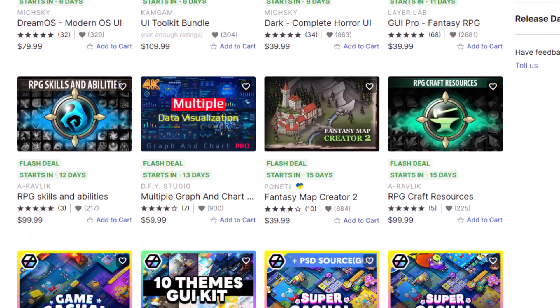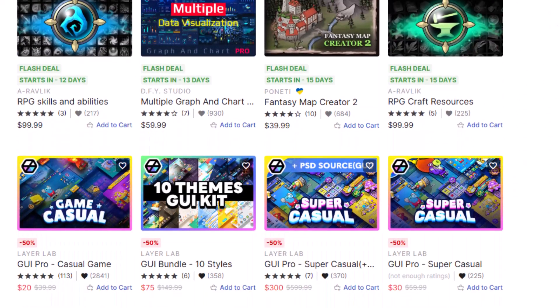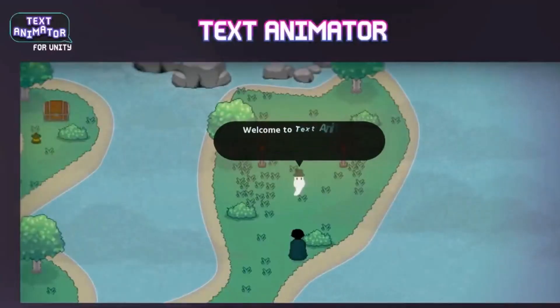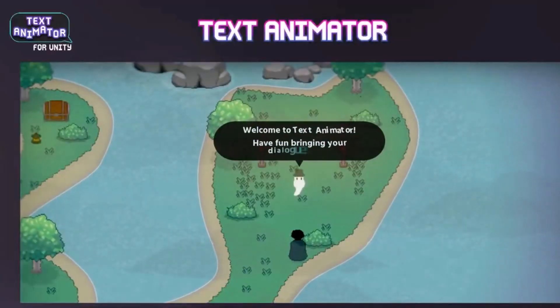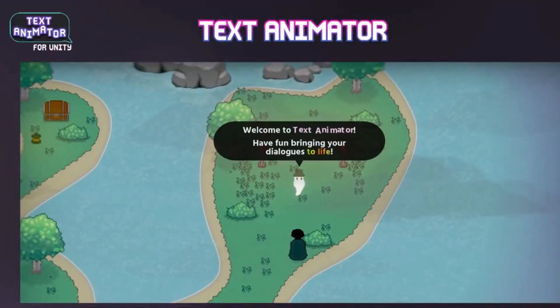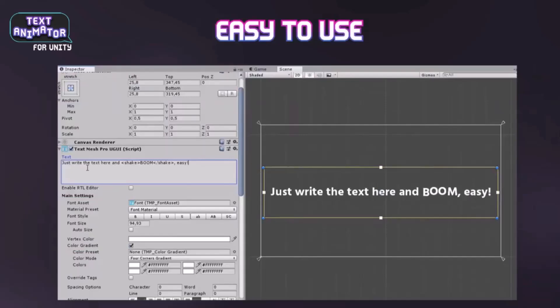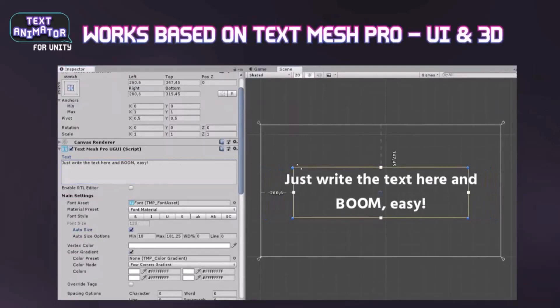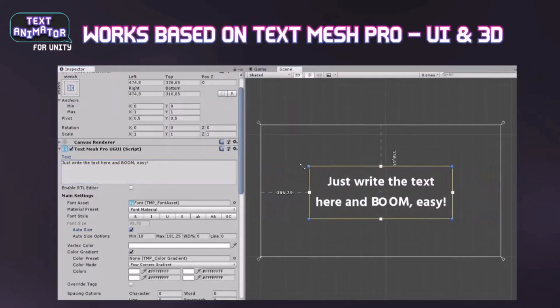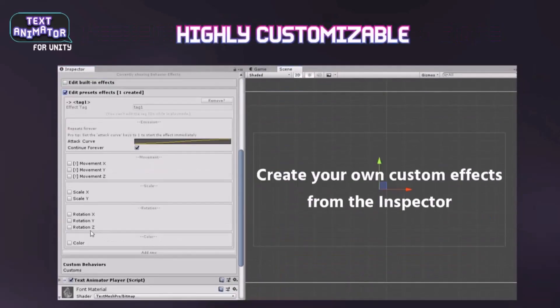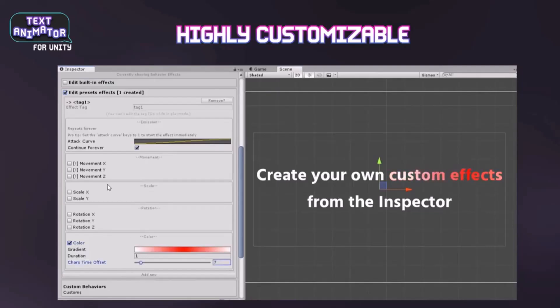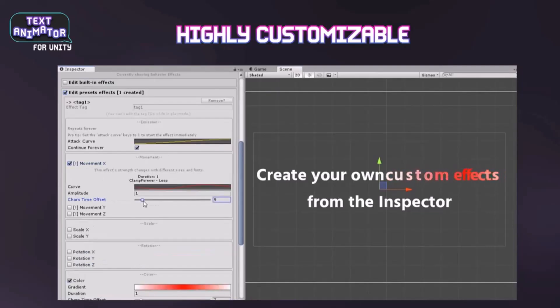When it comes to UI tools, they've got a lot on sale — there's a huge list. I really like the Layer Labs ones, I just think they look cool. But if you don't need UI elements, you probably do need Text Animator for Unity. It allows you to do some really cool animation on your text with zero code, and it's extremely easy to set up.